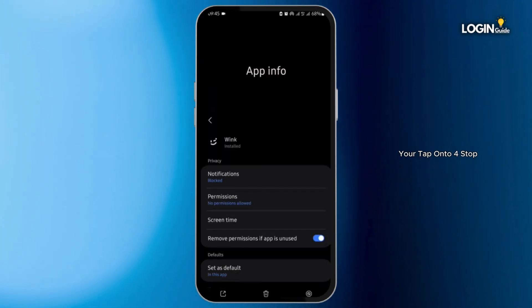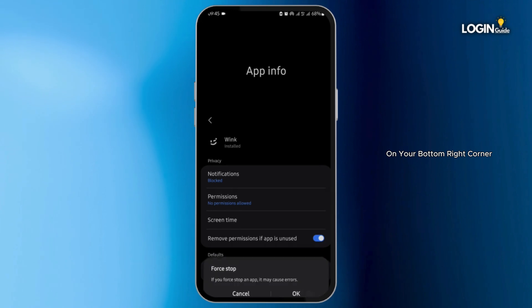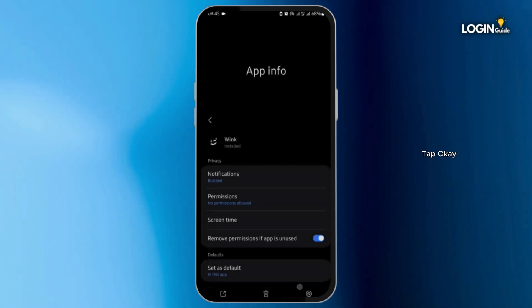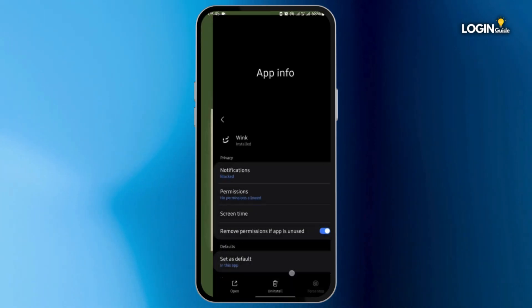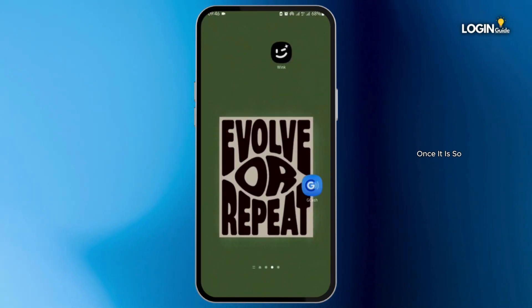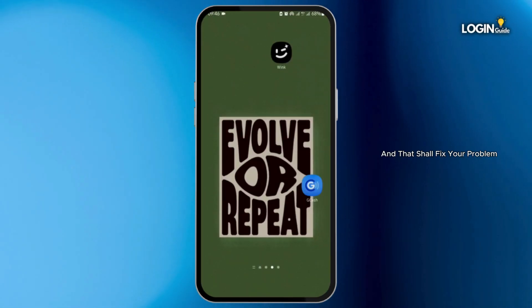Then come back to the app info page. Tap onto force stop on your bottom right corner and tap OK. Once done, restart your device and that shall fix your problem.